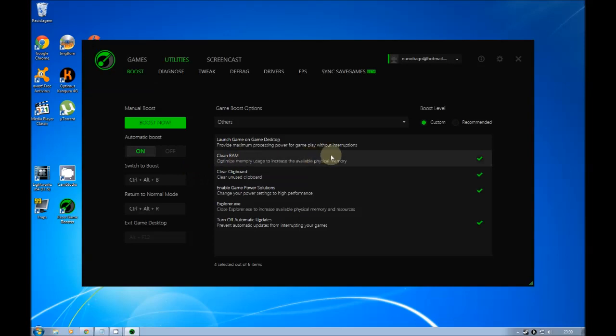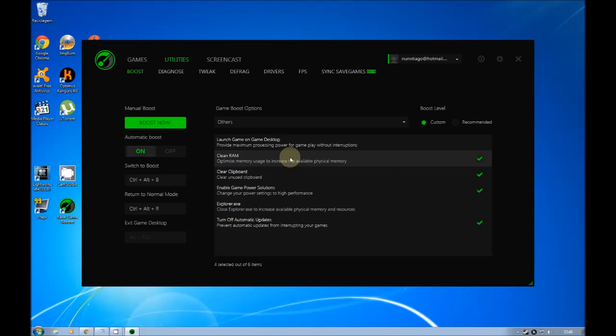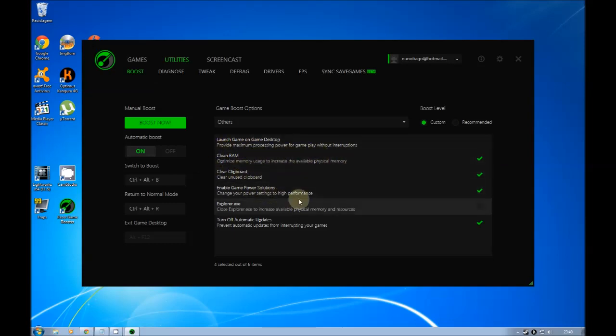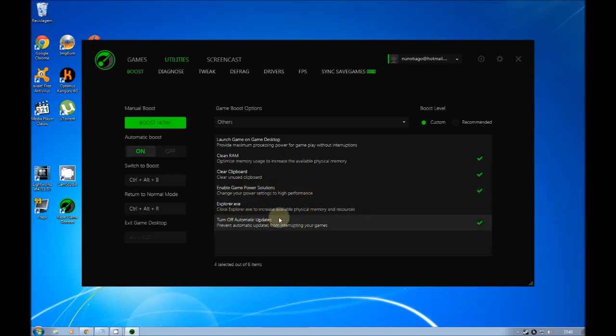But here others it's different. I have here some optimizations. It's clean RAM. This is important for one thing we are going to do more in front. It's going to help memory allocator to run better. And enable game power solutions. This changes your power settings to high performance. This is very important. And this is one I disabled also because it prevents automatic updates from interrupting your game.